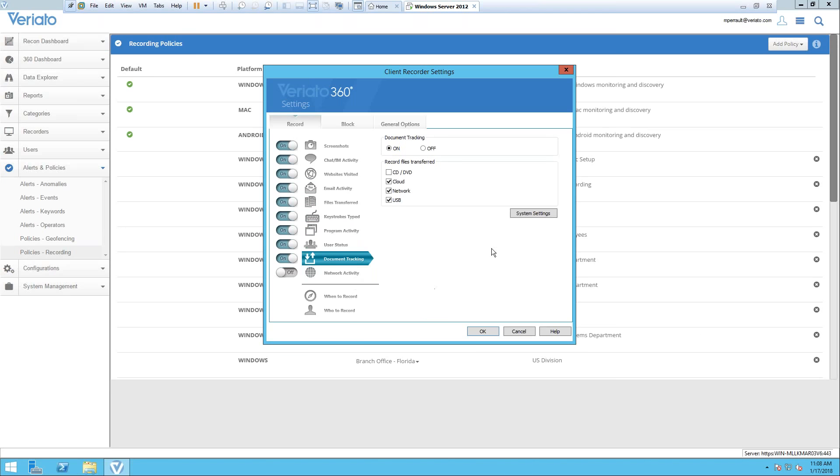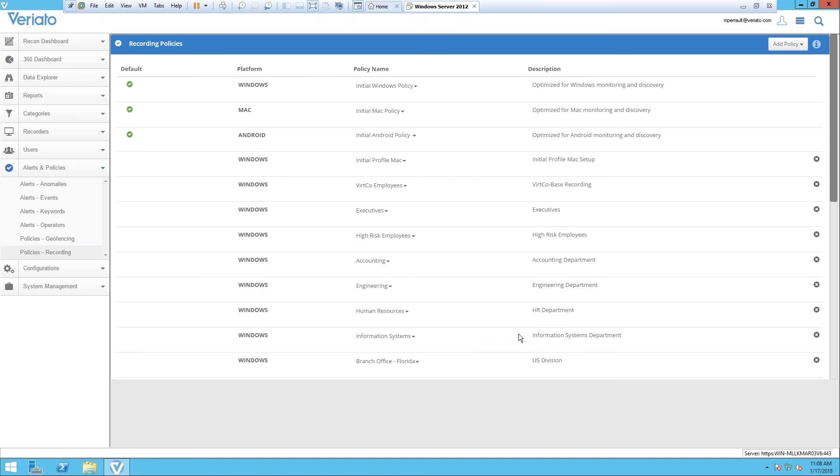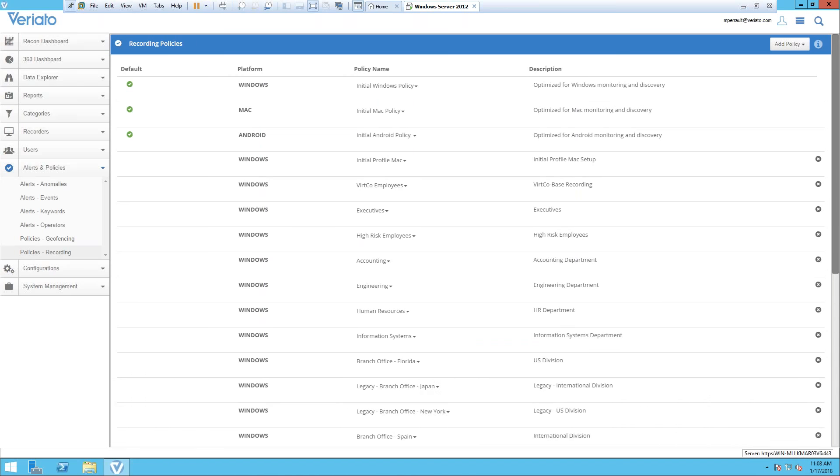We can create multiple profiles. This recorder profile I've got here is a basic Windows profile. You can do Mac profiles or multiple sets of profiles as well. This allows you to add or remove different types of profiles based on the types of things you're collecting.